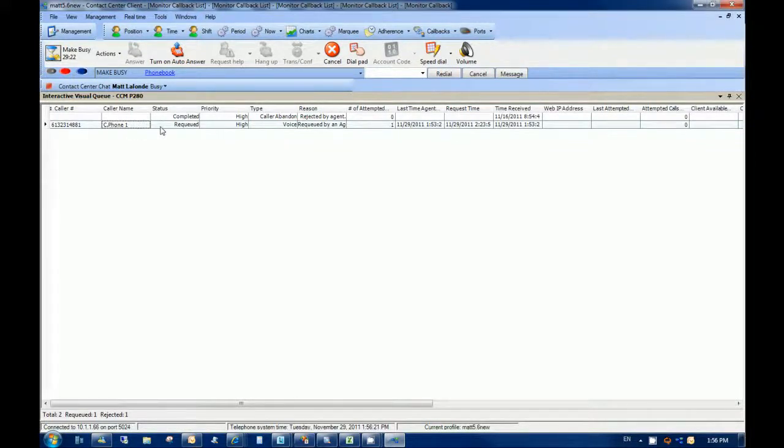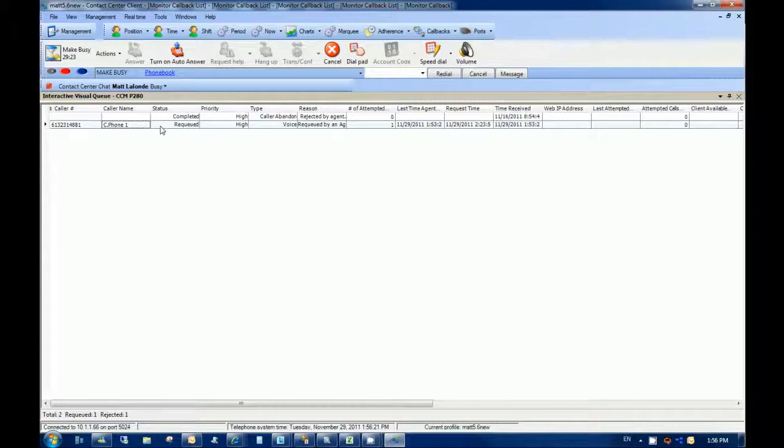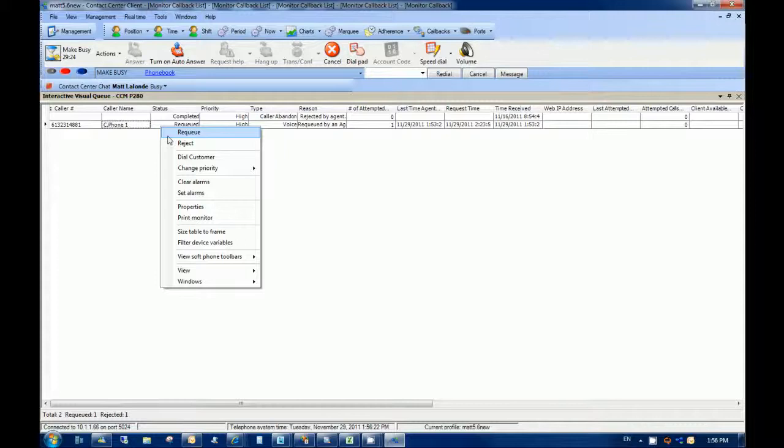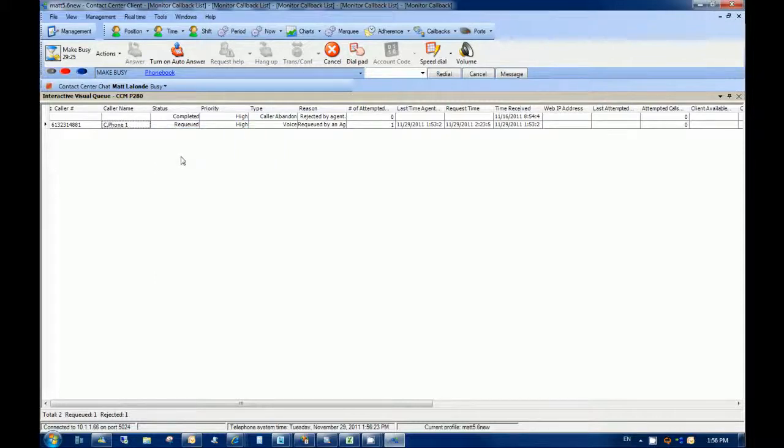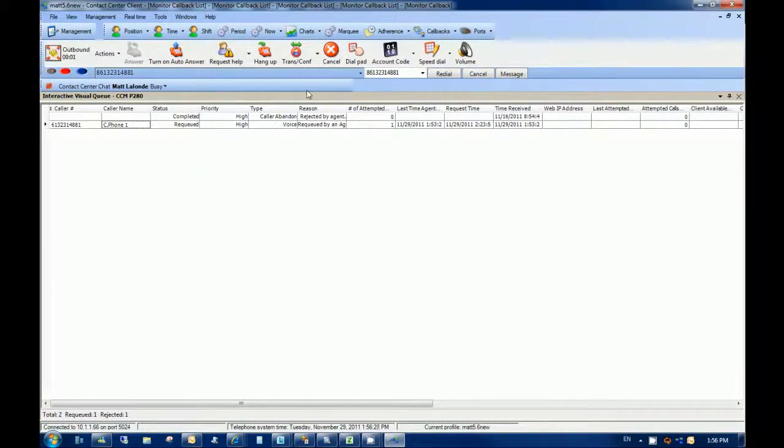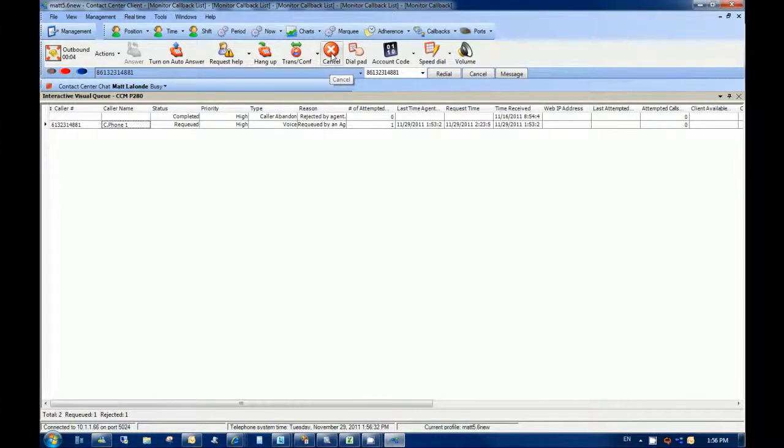Here we have contact center client running on an agent desktop with the interactive visual queue monitor open. You'll notice that the callback also displays on the agent's interactive visual queue monitor. Using this monitor, agents can handle and perform telephony functions such as re-queue or reject callbacks. Here, the agent right-clicks the callback request and dials the customer. Callbacks can also automatically be delivered to agent desktops running contact center client based on agent availability, configured callback thresholds, and the callback request times entered by customers.